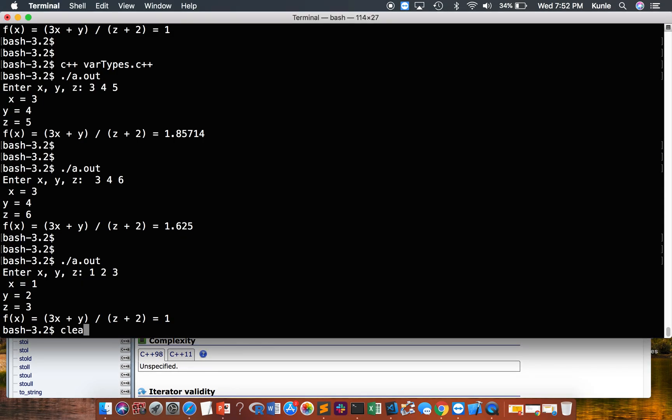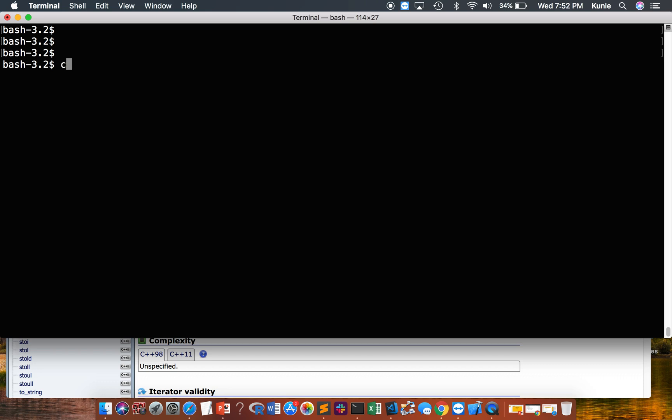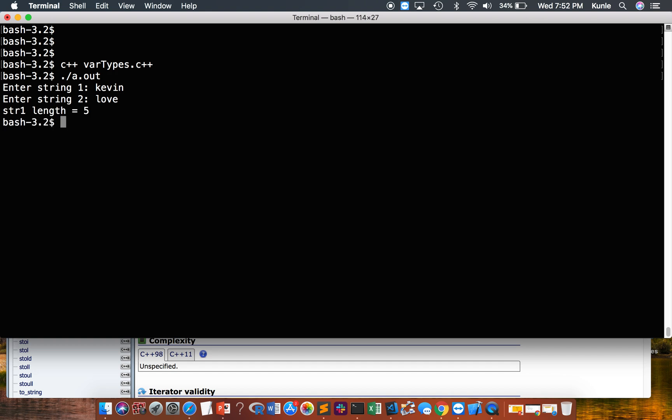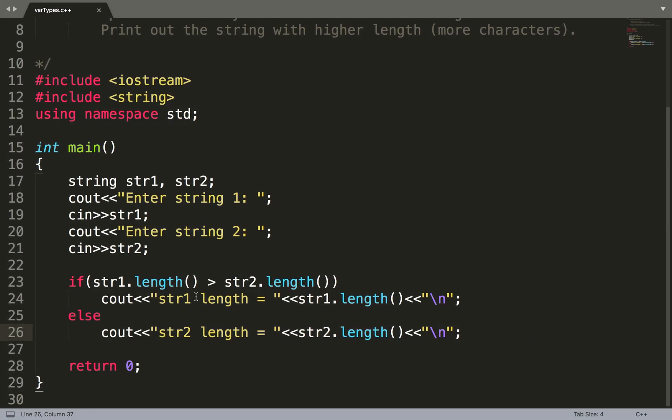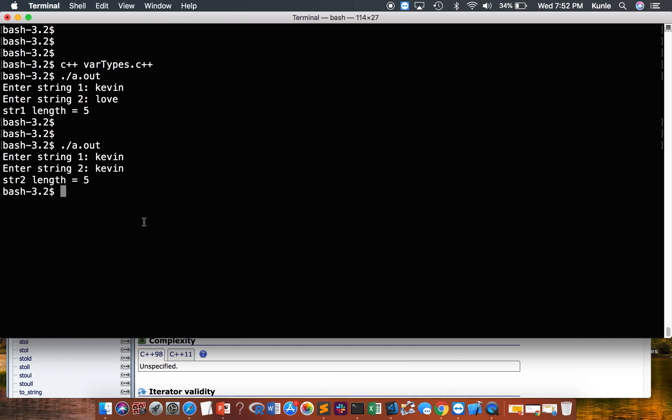No errors. Yay. Enter string 1. Let me write Kevin. Enter string 2. Love. So it prints string 1's length because it has a size of 5, more characters. What about if they have the same size? Let's see. Kevin. Kevin. It doesn't matter. They're the same size. So it fails the first test case and it prints out string 2, because either way they're the same. To fix that, just put a greater or equal sign, which doesn't really matter.